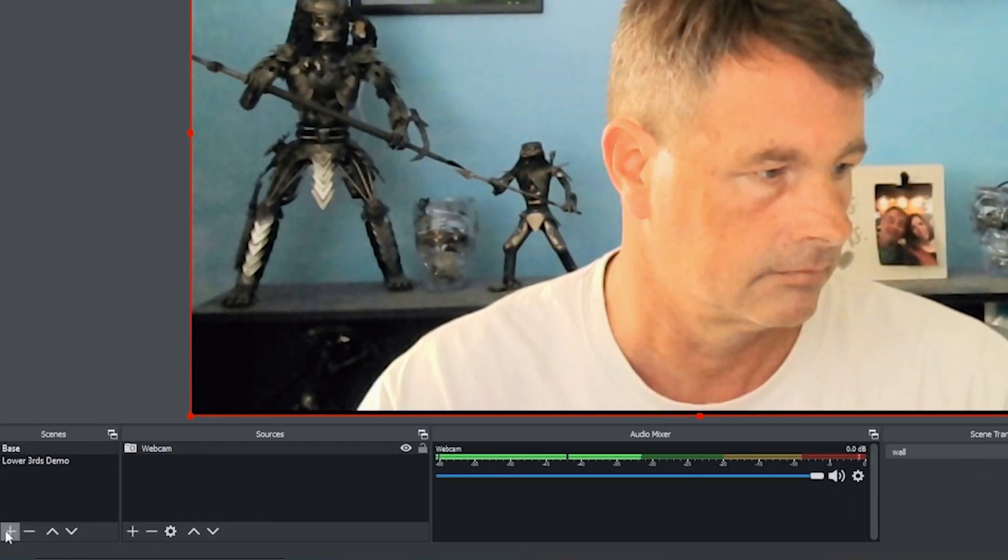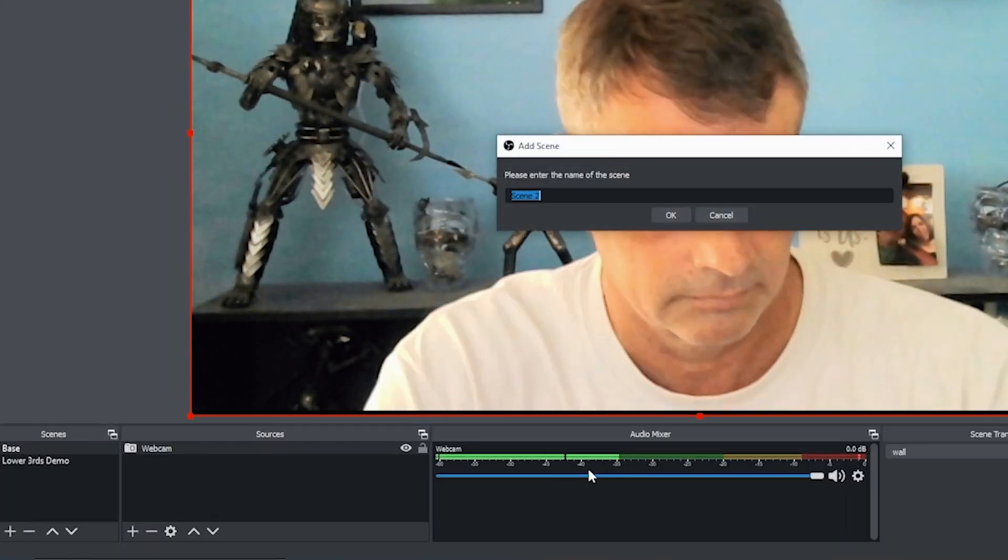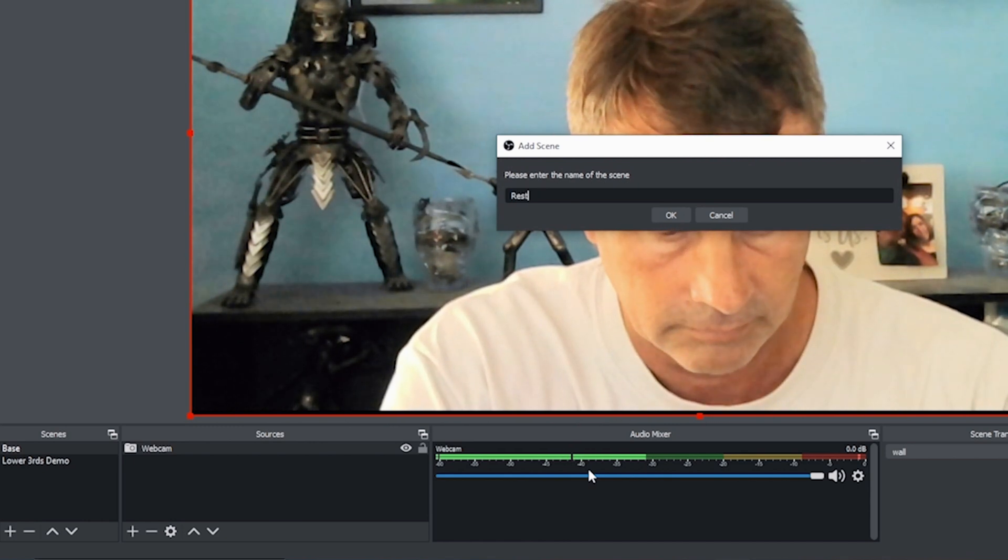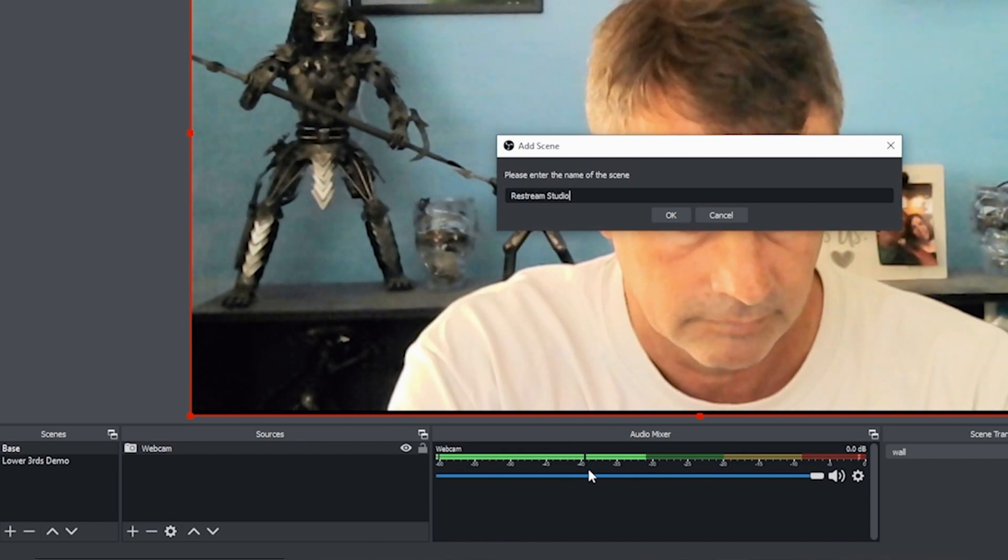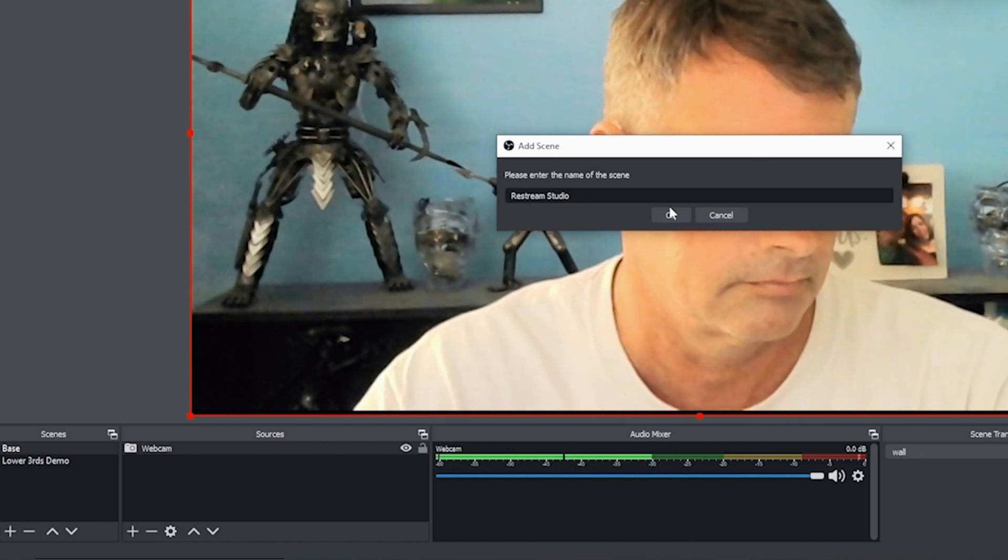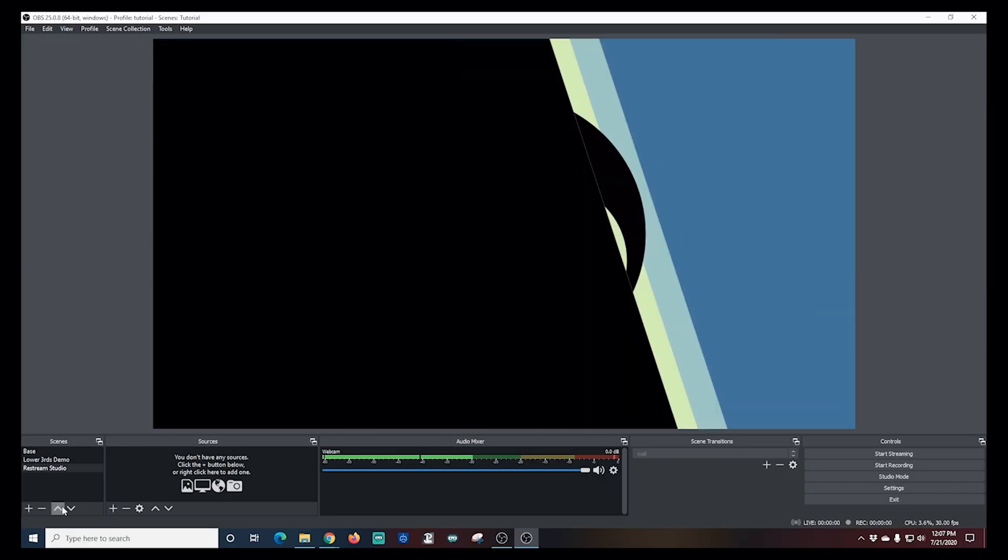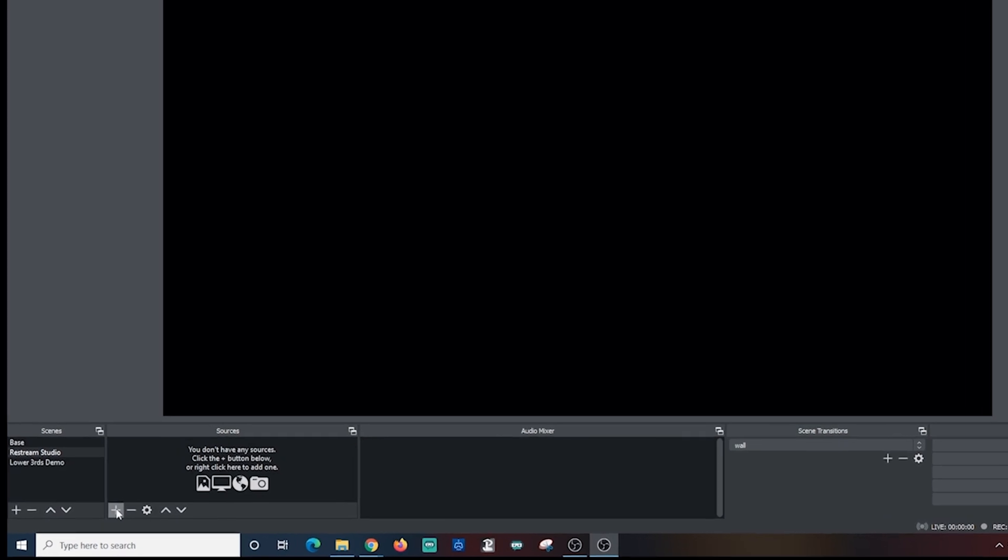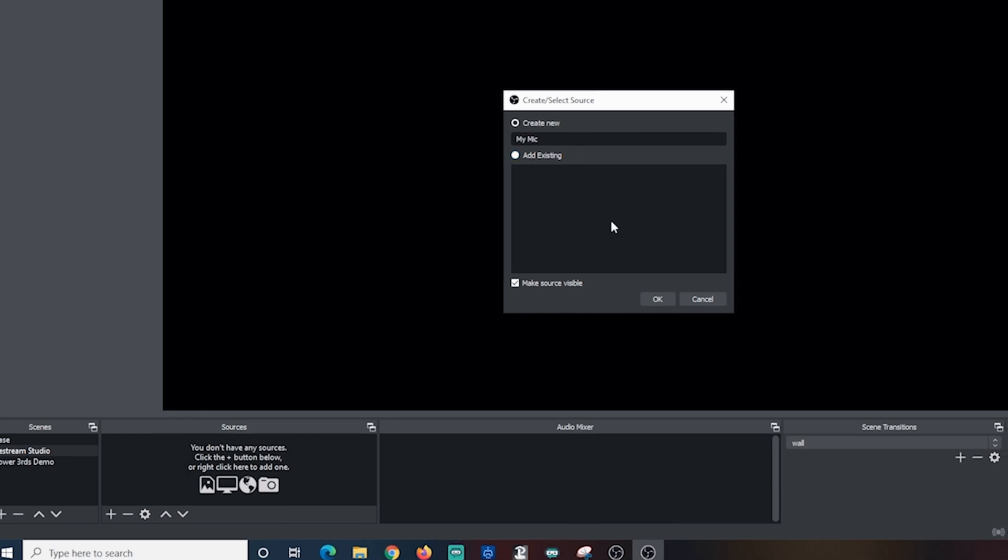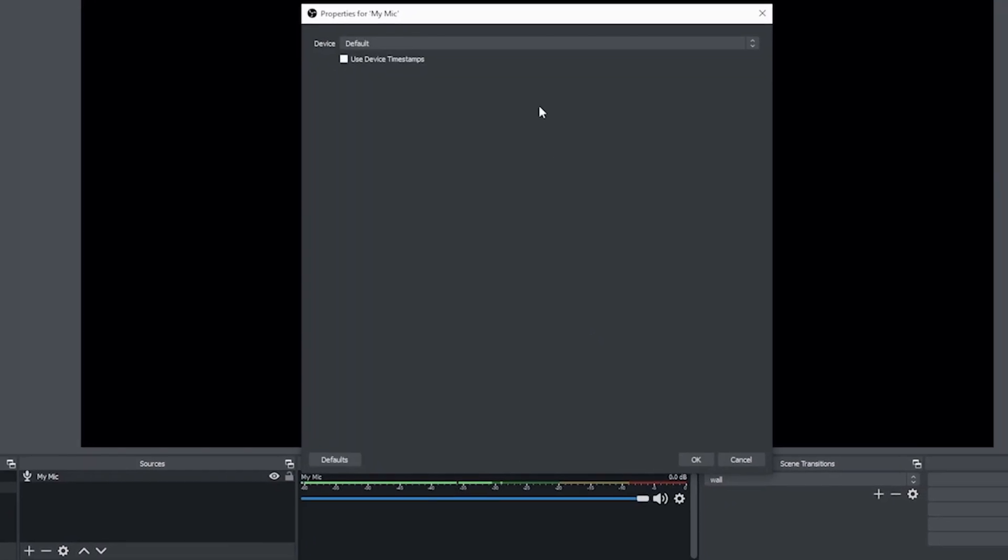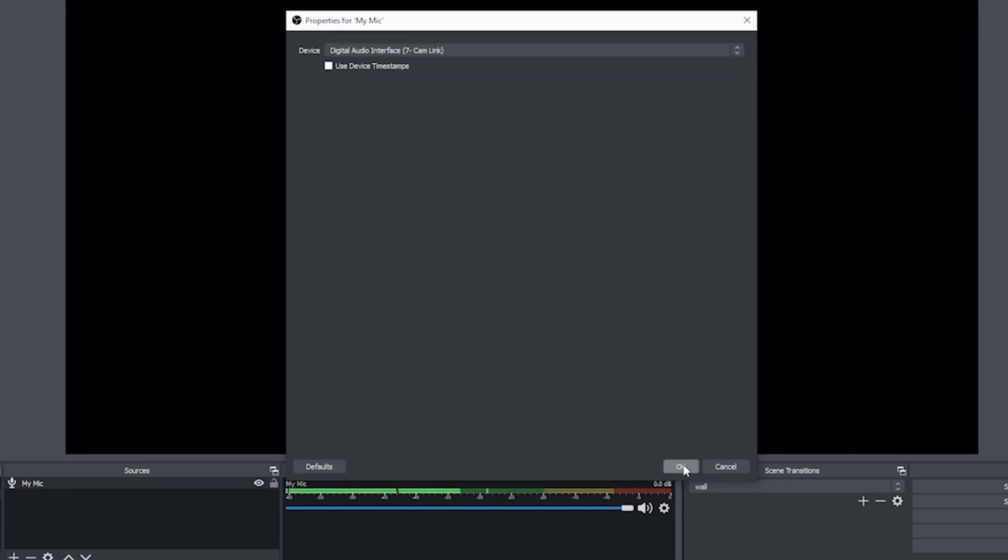I'm going to create another scene that is going to house our guests. I'm going to click the plus under scenes. I'm going to call this one Restream Studio. For this scene, the first thing that I want to do is add some audio. My audio in particular. I'm going to call this one My Audio. I'm going to select my DSLR microphone.